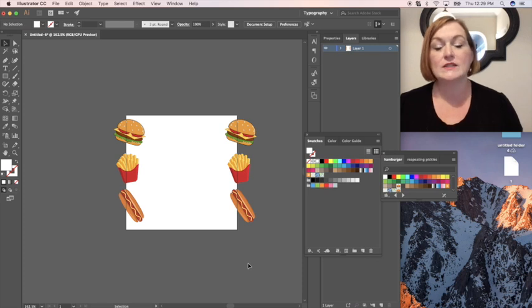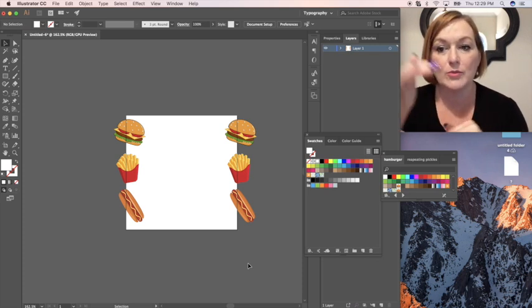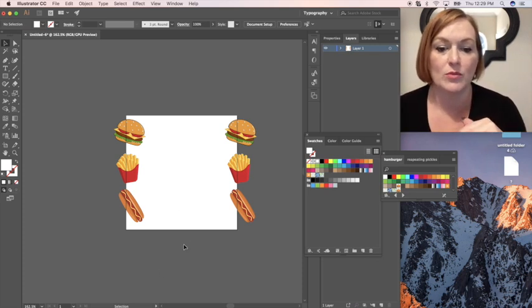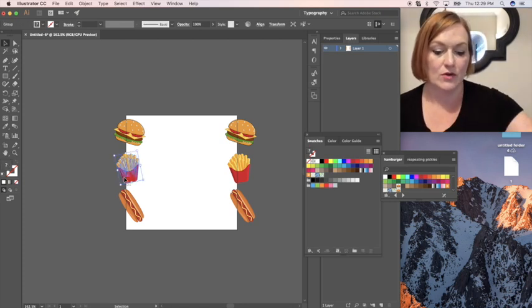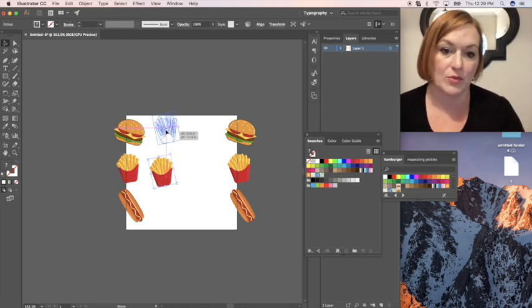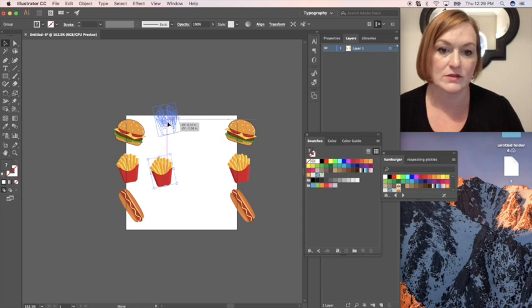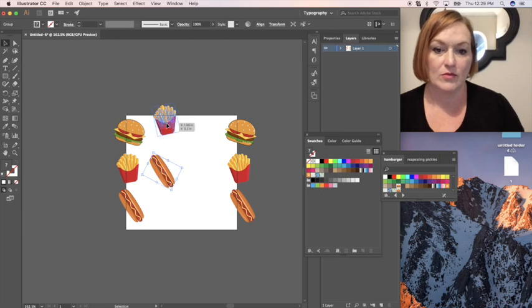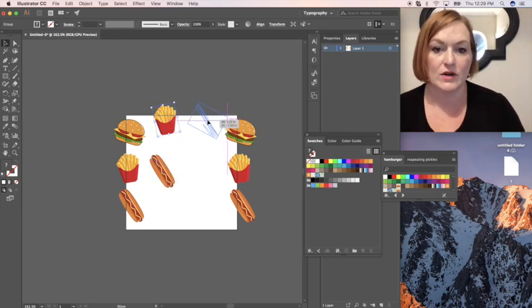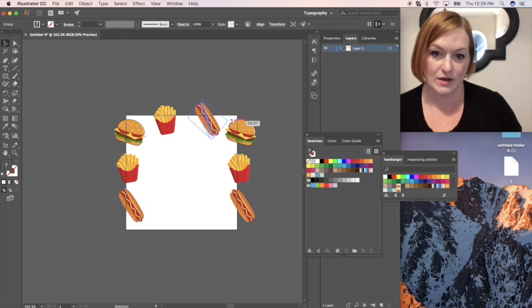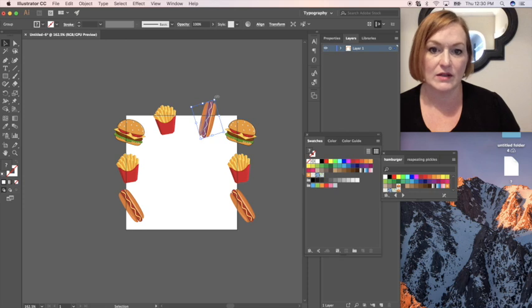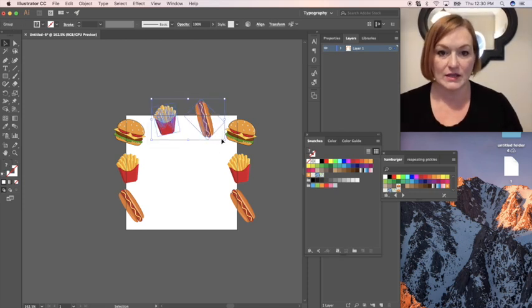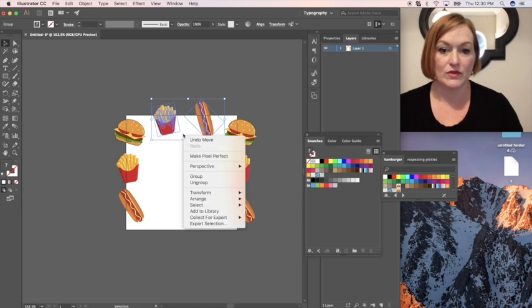Alright so now we need to take care of the top. We're going to move it to the bottom. So I've got my french fries. I'm going to copy and bring it up. And then I'm going to do a hot dog and bring it up. And we'll do our hot dog right over here. I am going to rotate my hot dog a different direction just to make it a little more interesting on my pattern.